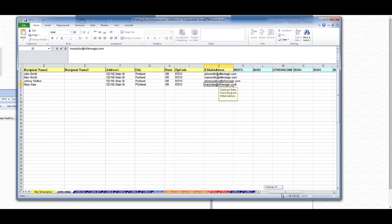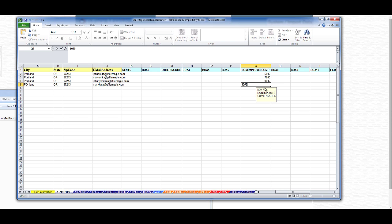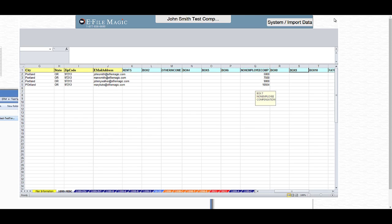I'm going to go ahead and add some dollars into the Non-Employee Compensation field — say 10,554. And now I'm finished, so I'm going to go ahead and save this and close it.